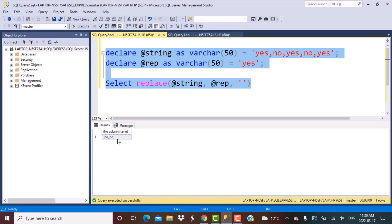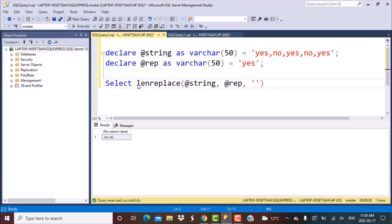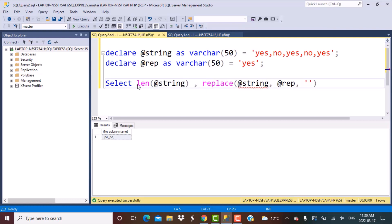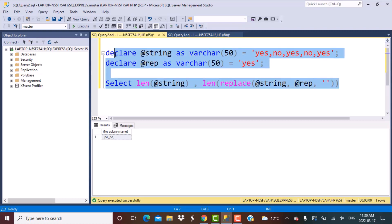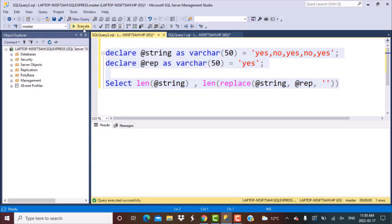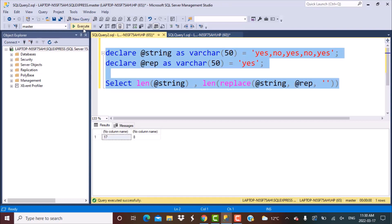Now I'm going to do a LEN on the original string and a LEN on the replaced string as well. The function for length is LEN, and you just pass the string as the parameter. If you execute, you will see the difference in length: the original string has a length of 17, and the string with yes replaced has a length of 8.